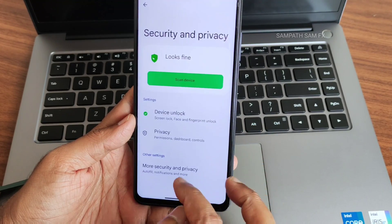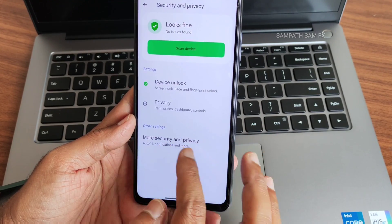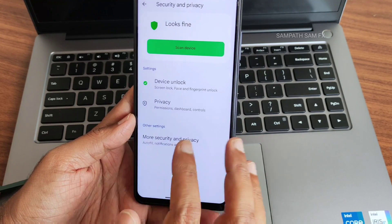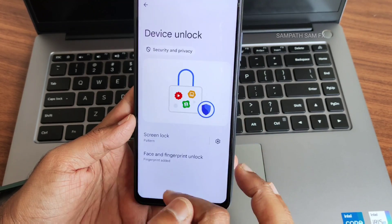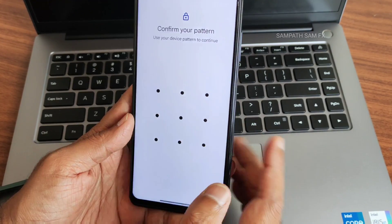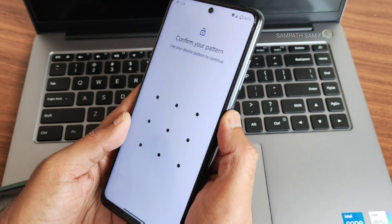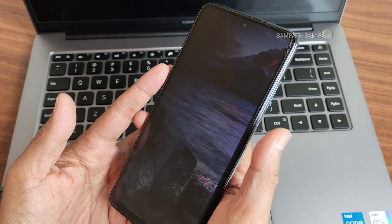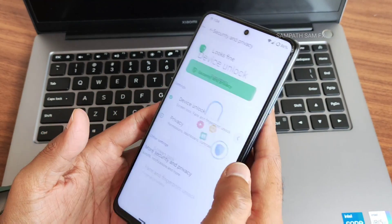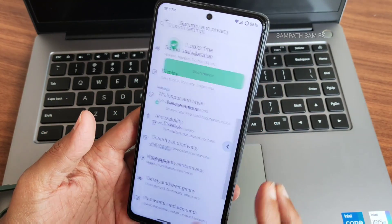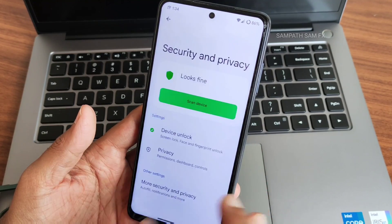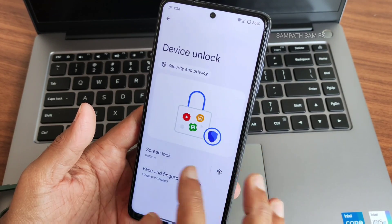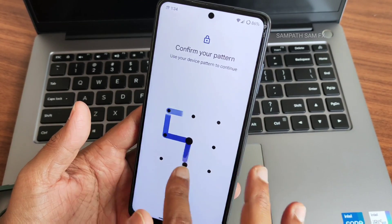In security and privacy, you get both fingerprint and face unlock. Let me show the fingerprint unlock first — as you can see it's very very fast to unlock the smartphone. I really liked it. I'll add face unlock as well, let's see how it goes.